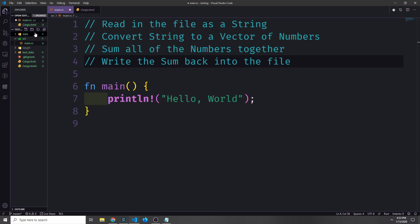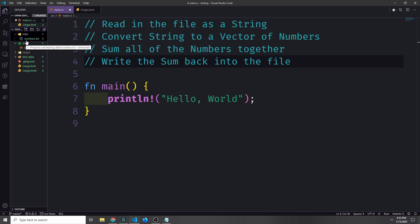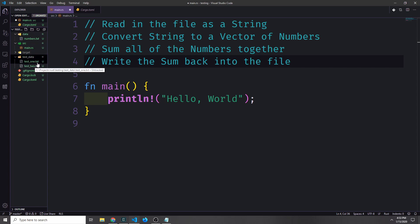I've created two folders: one called data and the other called test data. Data will be where our numbers.txt file is and where we'll put our numbers, and then we'll also have two test files that we can use for our tests.